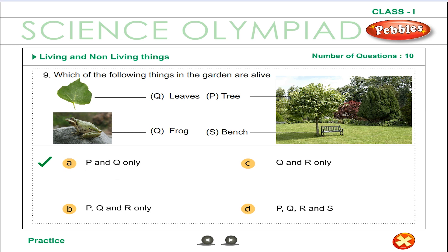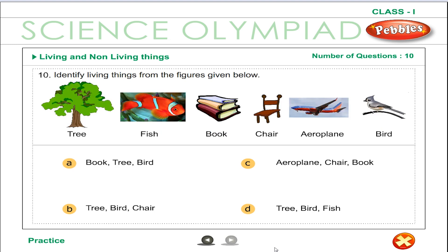Excellent! In the given figure, P — tree and Q — frog are living things. In the given box, tree, bird and fish are living things; book, chair and an aeroplane are non-living things.